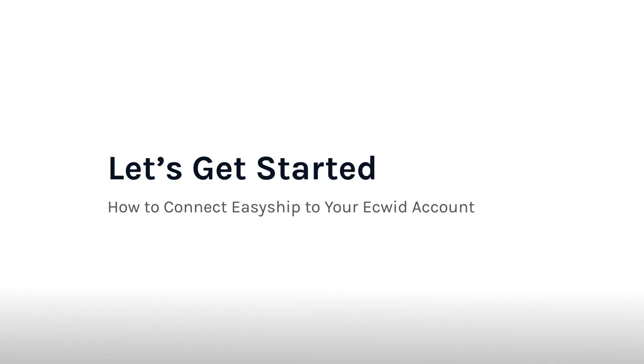Those are just a couple of features Ecwid merchants gain access to via the EasyShip integration. Now let's walk through the onboarding flow for new Ecwid merchants.